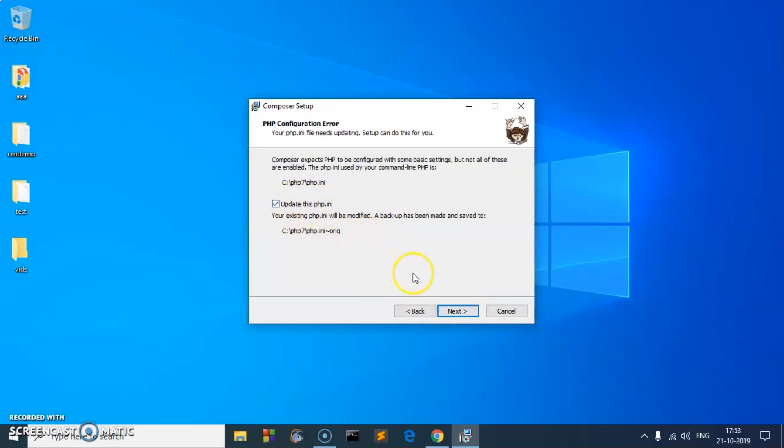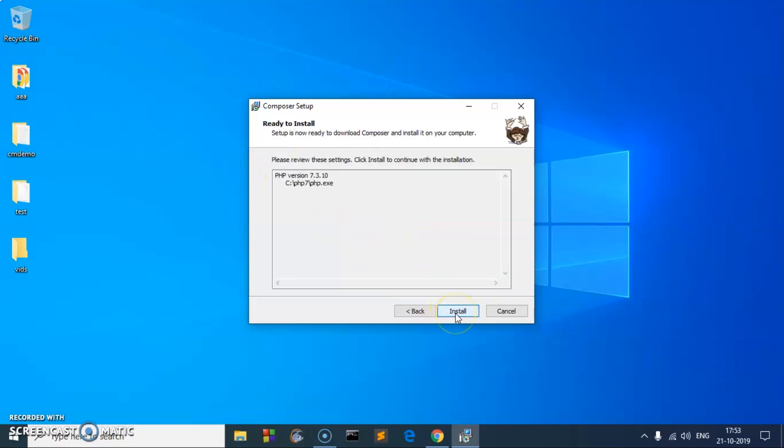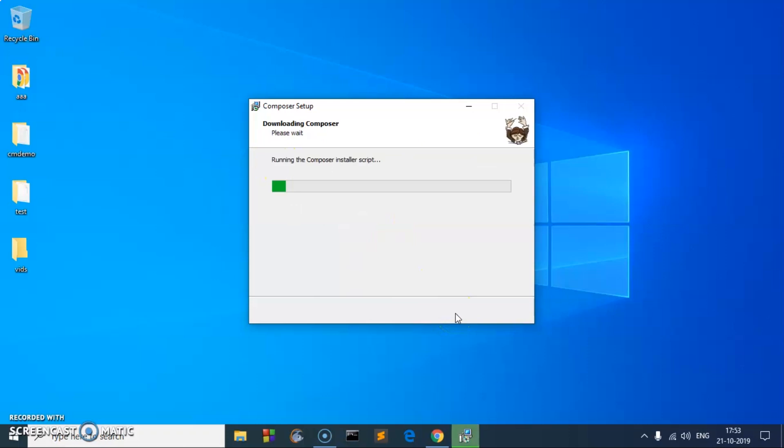Enter proxy URL if needed. I don't need to, so I'll just hit Next and Install. It is taking a long time; it did not take this long time to download it.